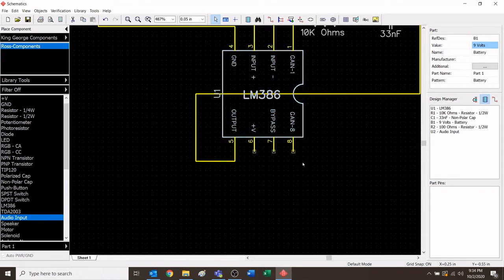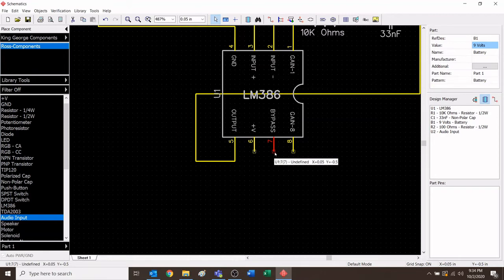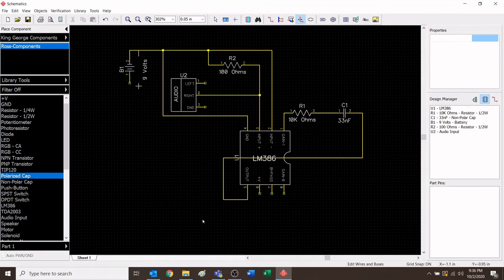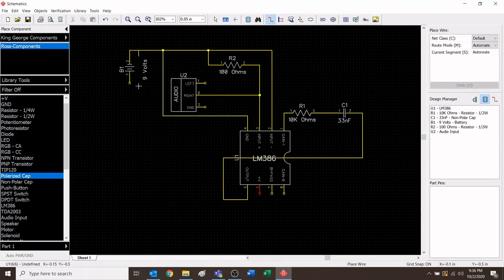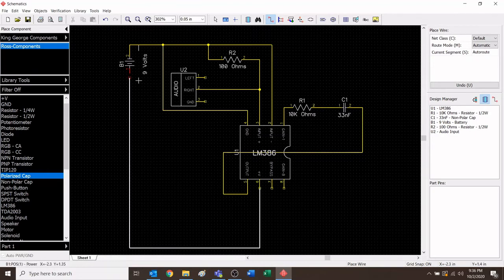I've got some good news for you: nothing is connected to pin 8, so we're just going to let that chill out. There's also nothing connected to pin 7, so we're just going to leave that blank. Our next step is to connect pin 6 to the positive part of the battery. There's going to be a lot of stuff here, so I'm going to create a lot of space. Click the wire, click pin 6, bring it all the way down, click it to lock it in place, then bring it back to the positive part of the battery.